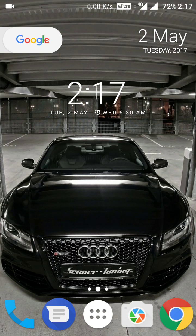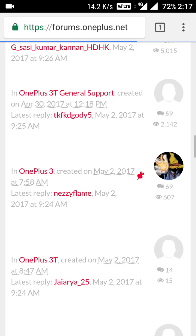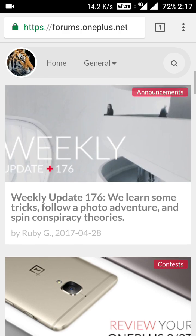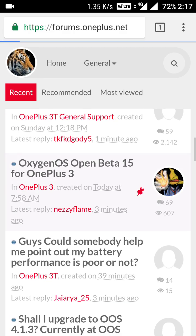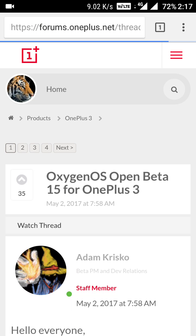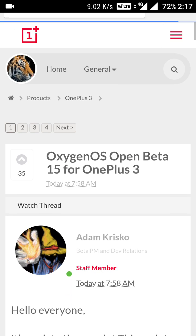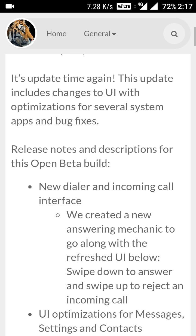Hi friends, good afternoon. Welcome once again to this channel. Today we have received the open beta — this is the time of the open beta right now, as mentioned here in the forum. Let's look at what are the changes in this open beta.